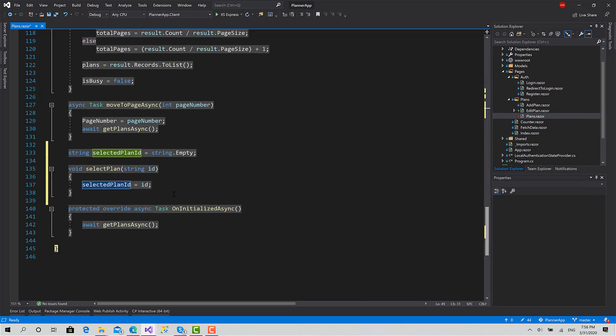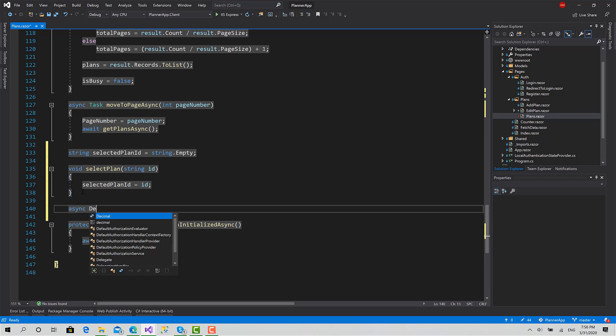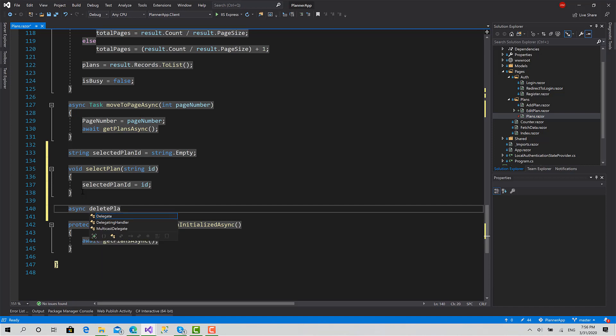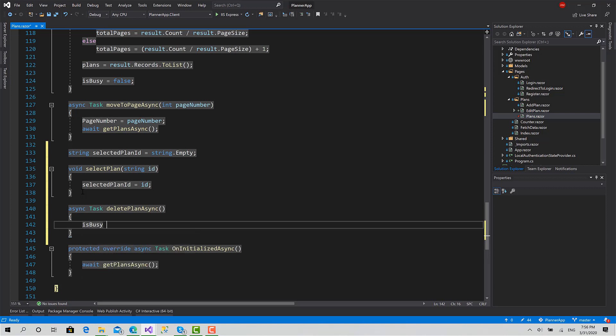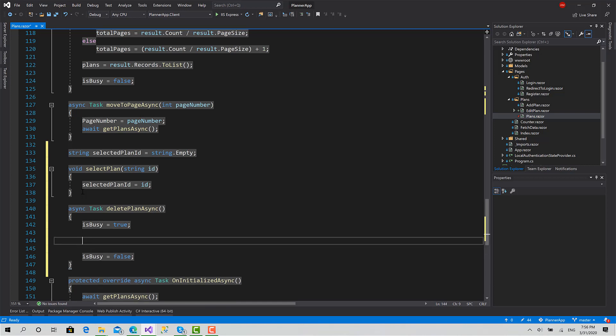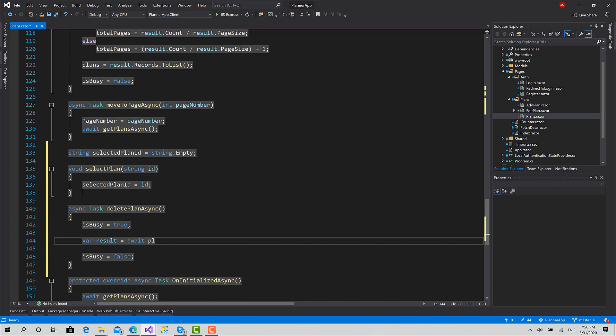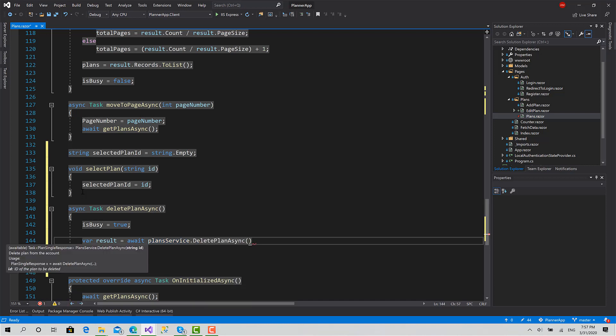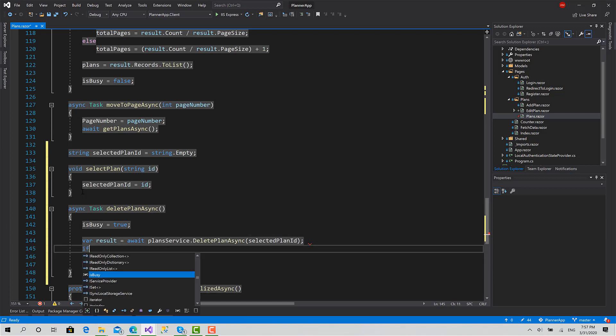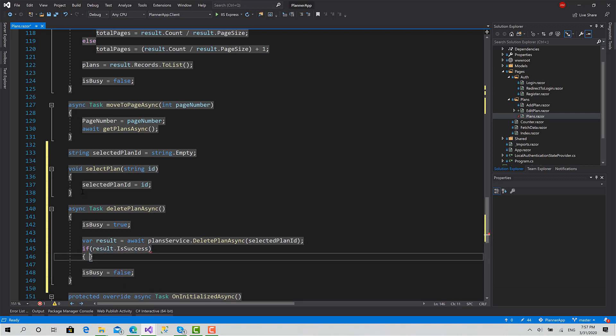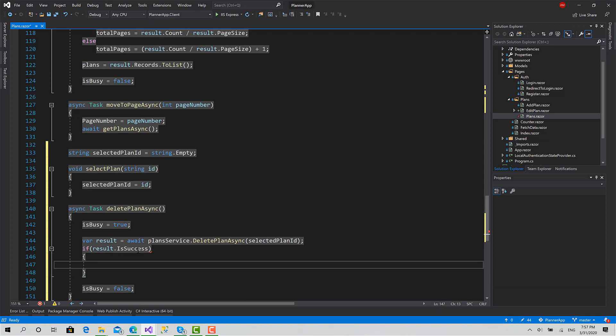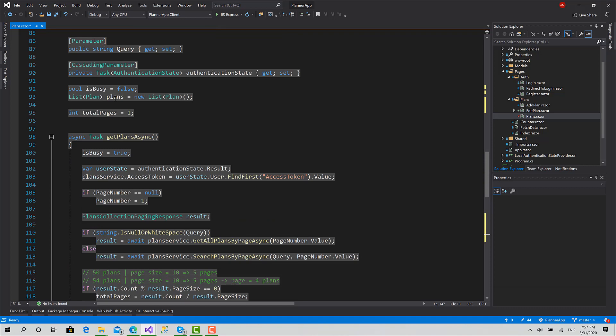So I will create another function: async delete plan async. First set is busy to true, is busy to false here. Then let's send the request: result equals await plans service dot delete plan async, and the ID is the selected plan ID like that. If result dot is success, then as you can see here, I have plans which actually contains all the plans inside the UI.